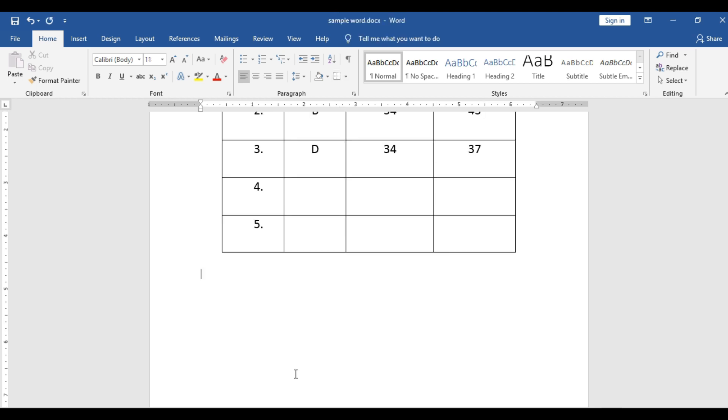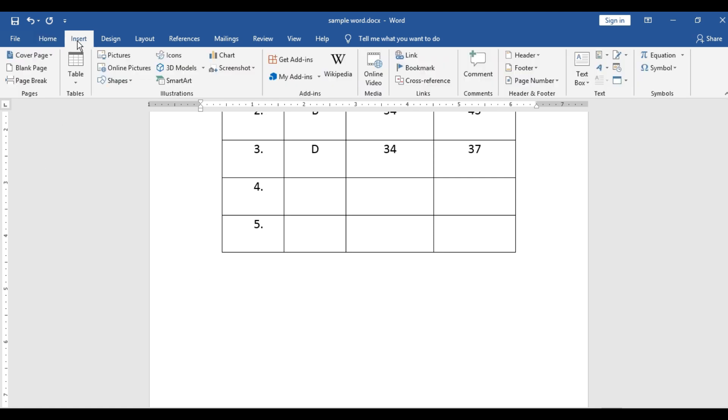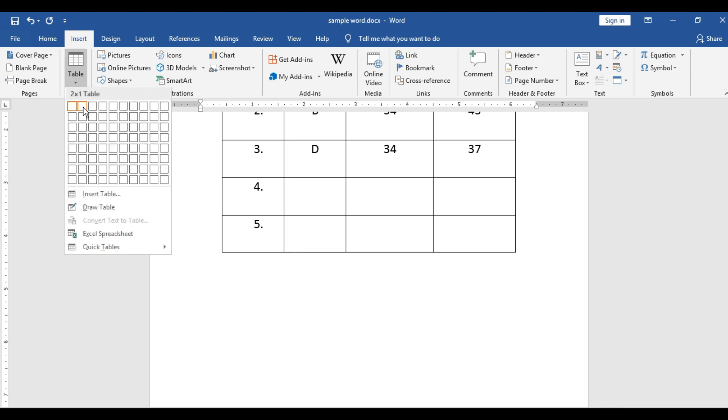And now you wish to insert a table in your word screen. So what is the normal procedure you do? You go to insert and then you go to table and select the number of rows or column.